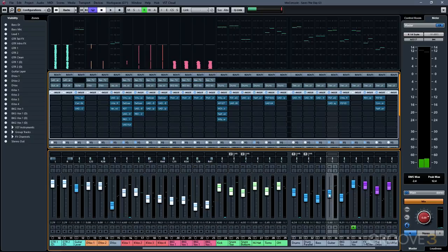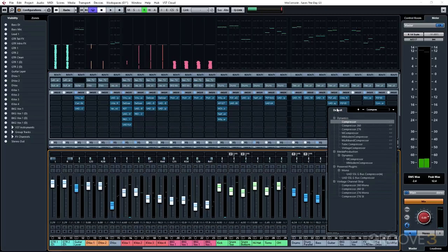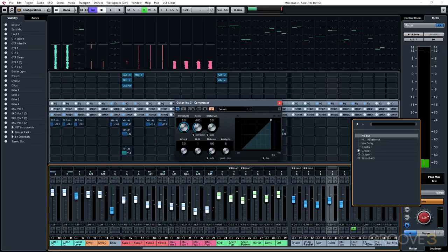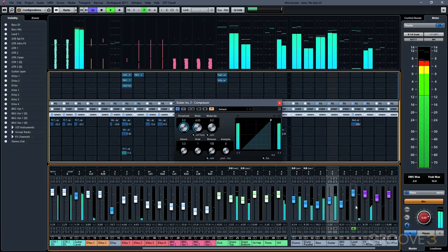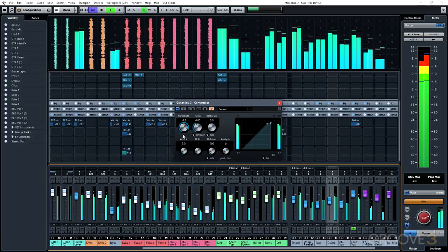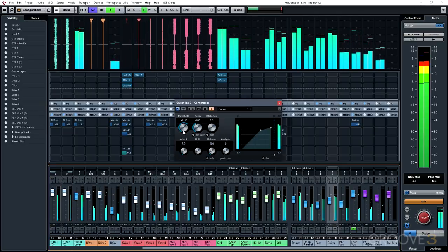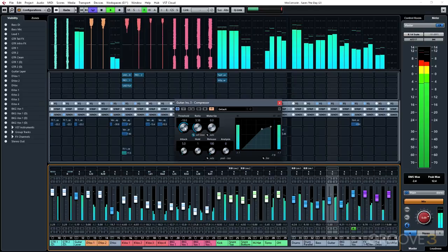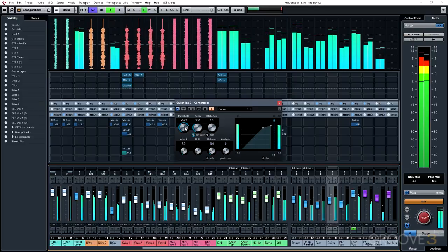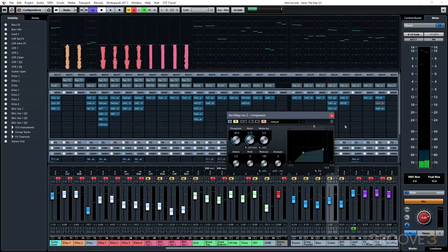First, we're going to insert the compressor onto the track we want to duck — in this case, our guitar group. Then we'll activate our external sidechain and set the output of our vocals to be the input of that sidechain, so whenever our vocals are occurring, the guitars will duck out of the way. The effect is a little heavy for this particular song, but you get the idea. If you ever run into that situation, you'll know how to set it up. This same approach works for a voiceover on top of background music — set it up this exact same way to bring the music down every time the vocal is occurring.